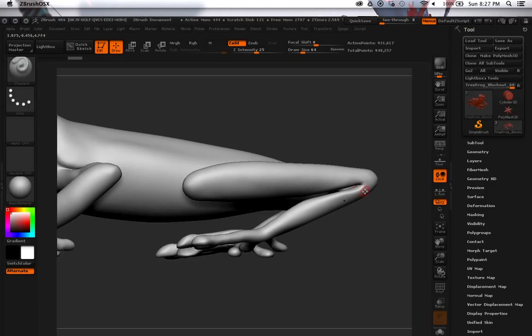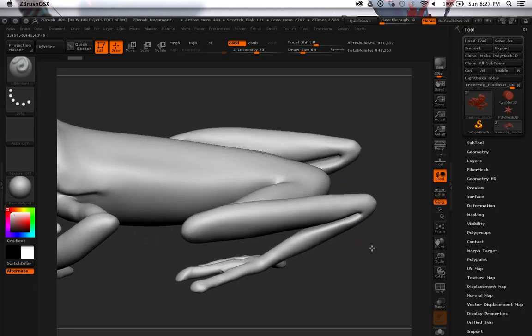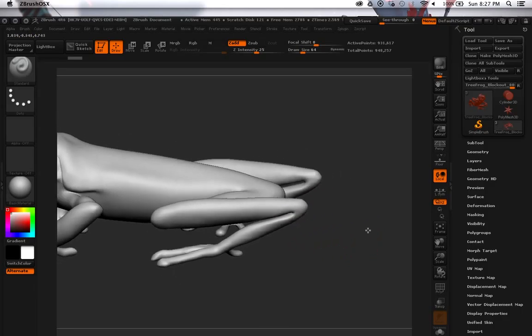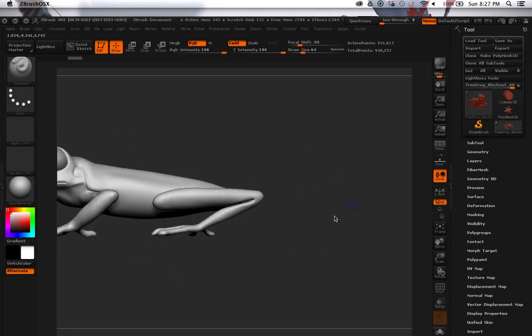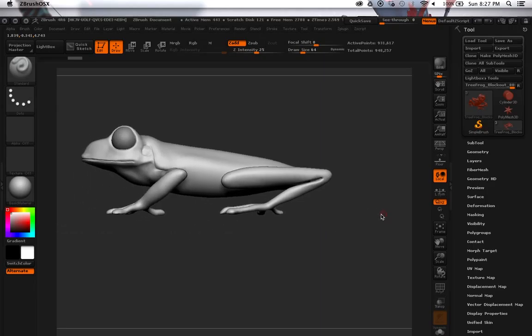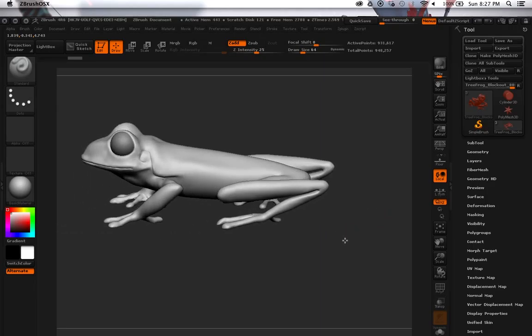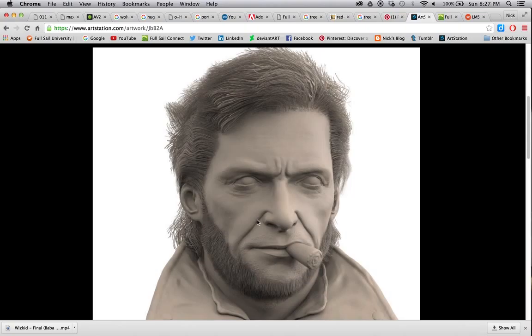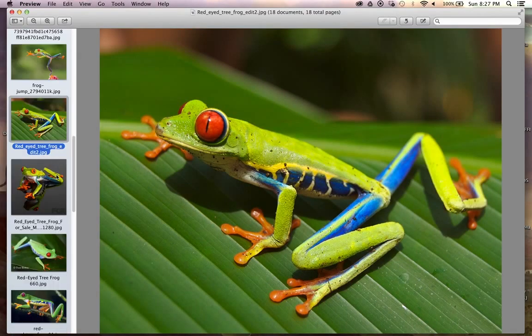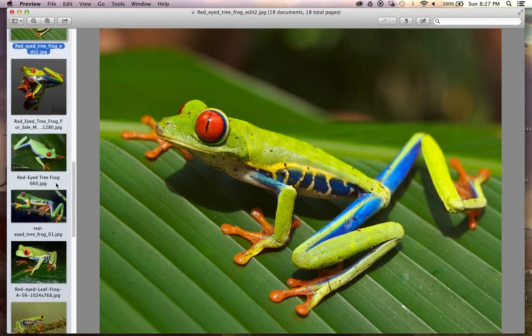Because I'm planning on posing it. If I can have like a tree branch something and have it go around here. Hold on I have some reference images of it.